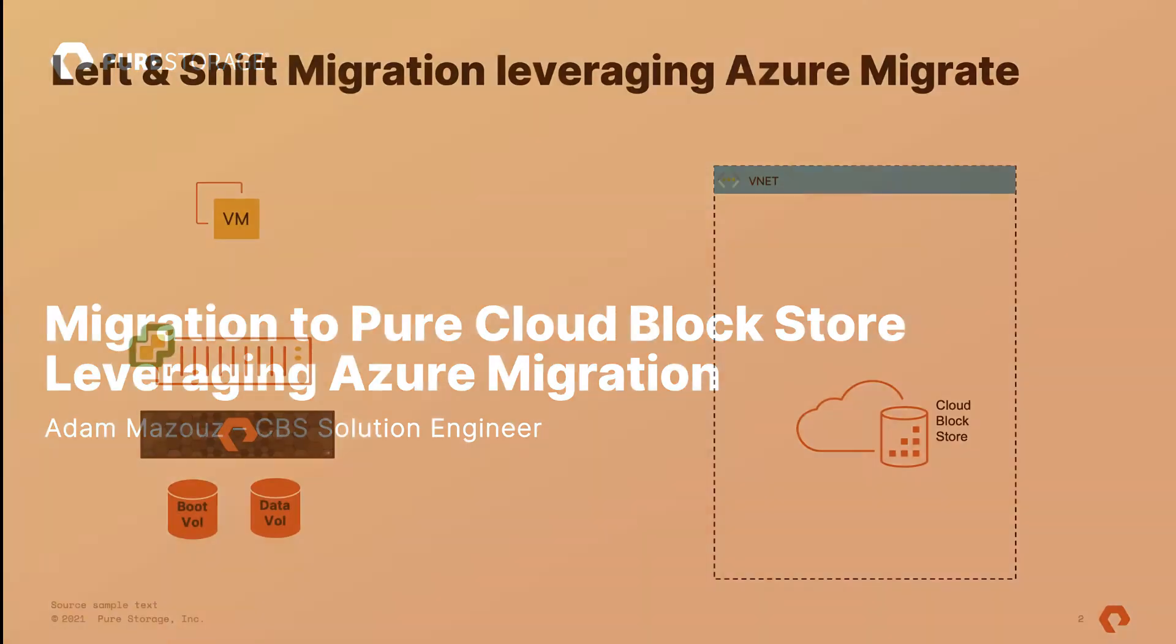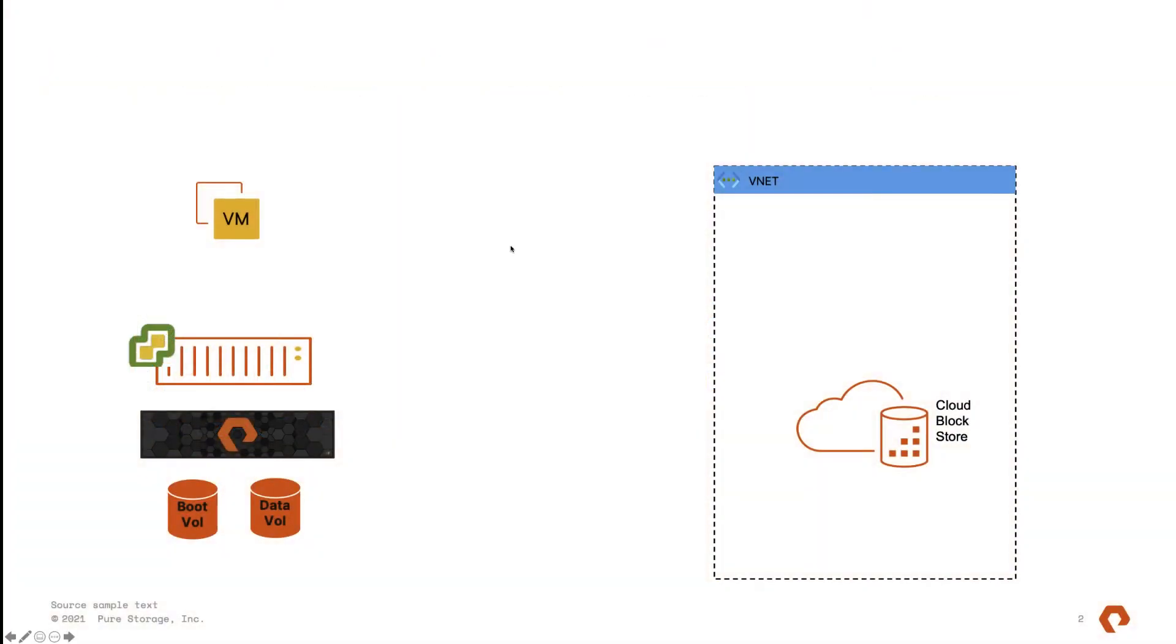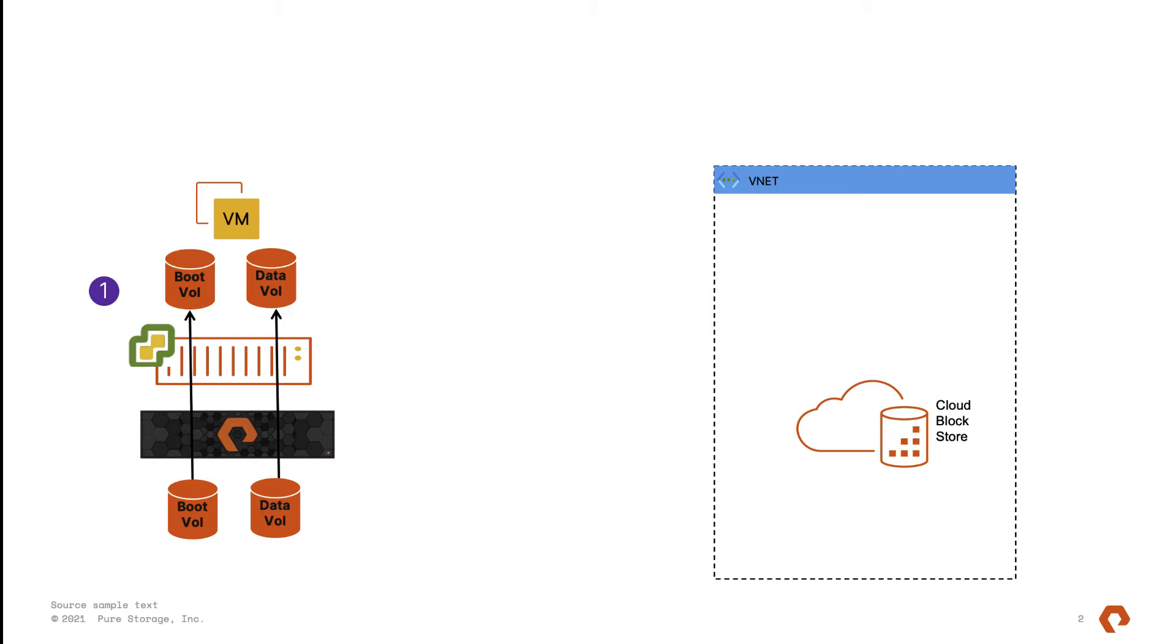Before we dive into the lab environment, let's go over the whole process. First, our VM is running on VMware and configured using VVOL data stores via Pure Flash Array. On the other side, Cloud Block Store is deployed and connected to the on-prem flash array.